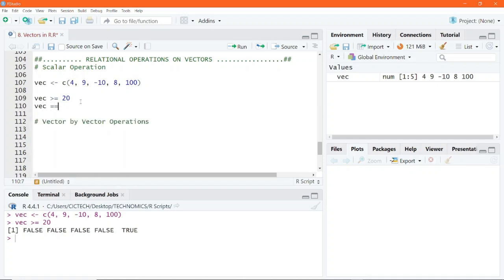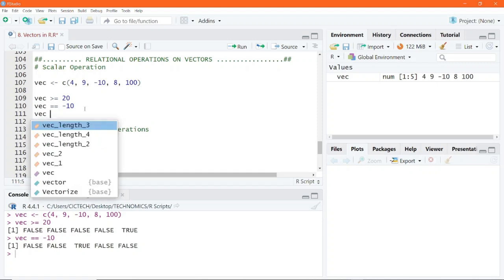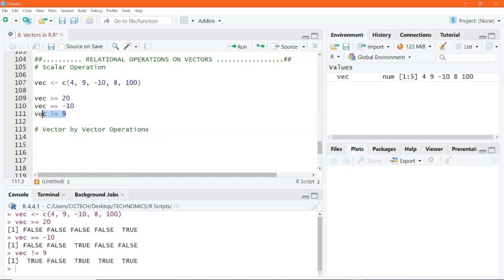I can also say vec equals equals negative 10, and it will return true if this condition is satisfied and false if it is not satisfied. Let's run one more: not equal to 9. Where the number is not equal to 9, it will return true, but where it is equal to 9, it will return false.